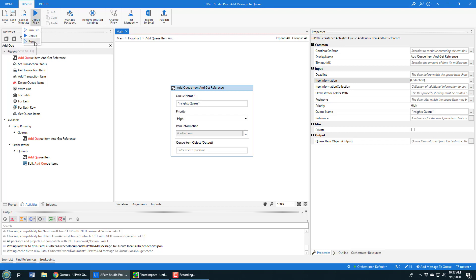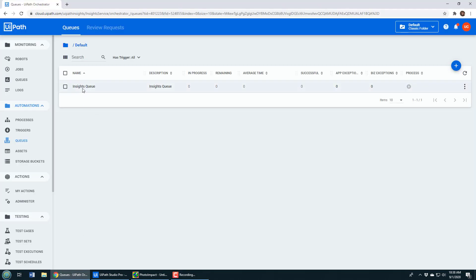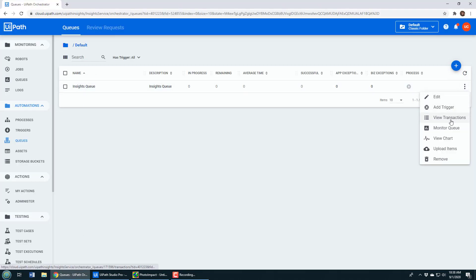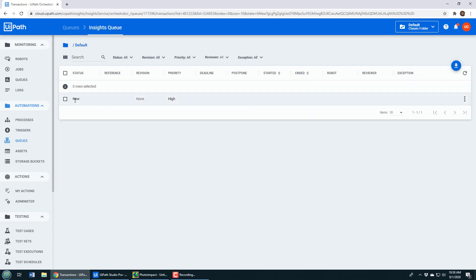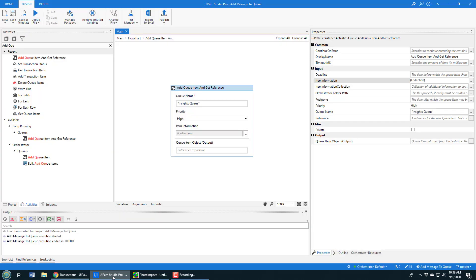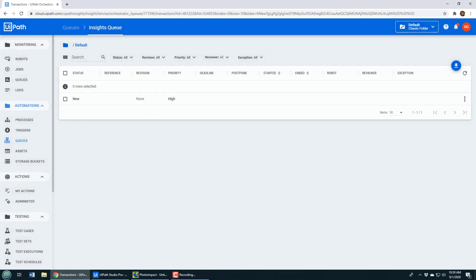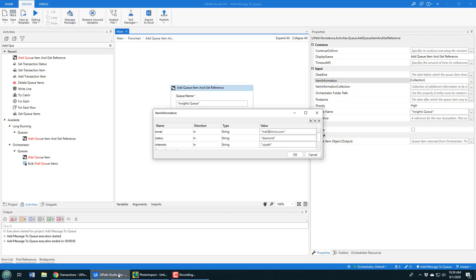I'll save that and click the run button. It'll just take a moment — notice that it started and finished. Now with that completed, I can head over to UiPath Orchestrator, find my queue, and click 'View Transactions.' You can see there's one new transaction — the one I just wrote. If I take a look at the details, you can see the email, the status, and the interests are all configured there: diamond, UiPath, and mail@mcnz.com, which is exactly what I configured in the collection.